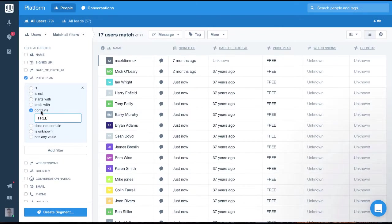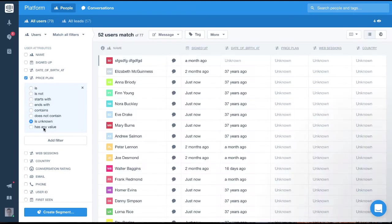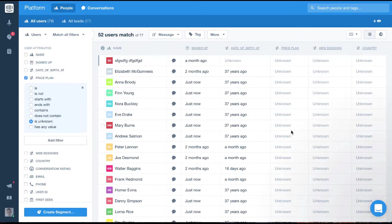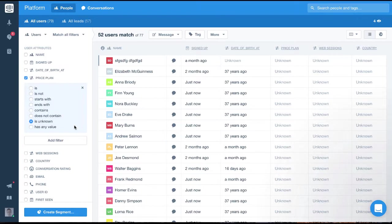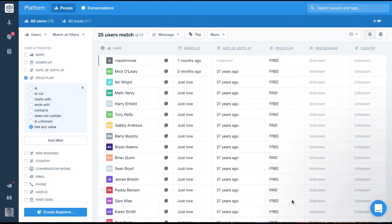Finally, we have is unknown and has any value. Using is unknown will show the users where the attribute doesn't yet have a value associated to it. Has any value will show all the users who have any value present and it'll exclude all the users where that value is unknown.